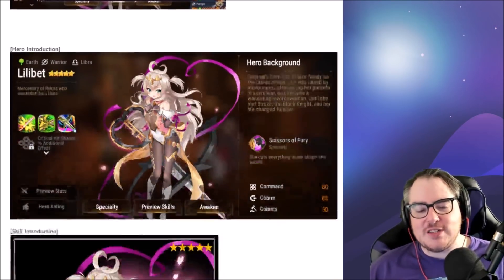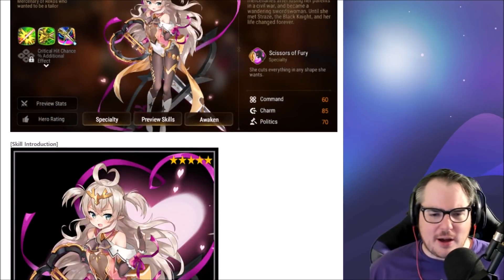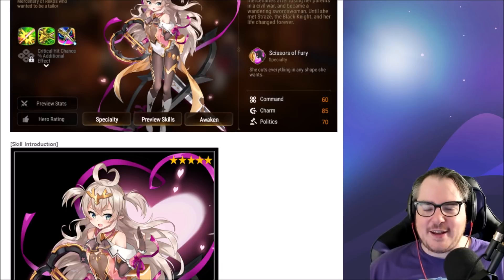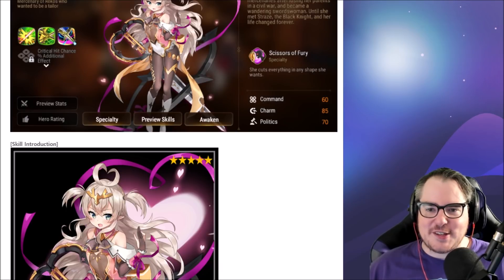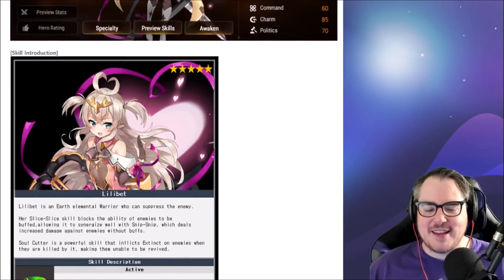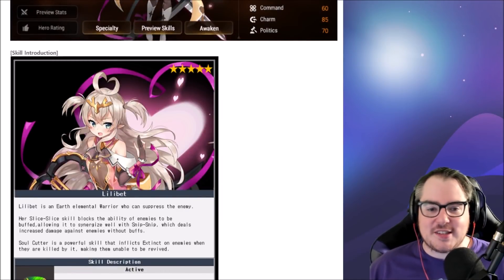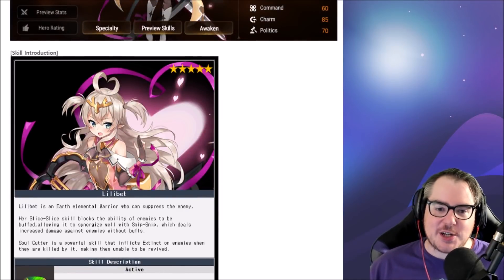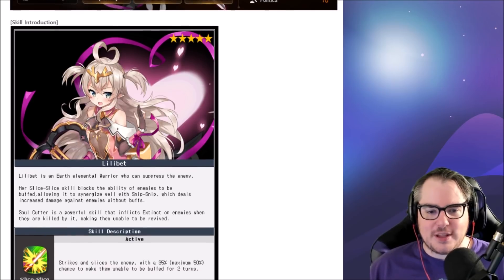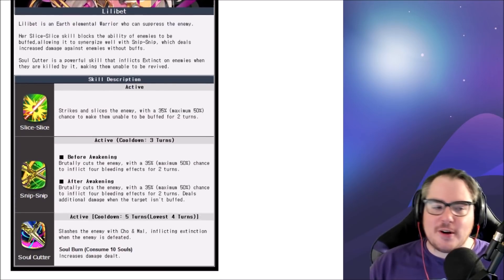And that thing that's worthwhile is Lilibet right here. She is an earth warrior, she's been in the journal already for a little while. She has scissors as her weapon, Fury specialty. She cuts everything in any shape she wants.